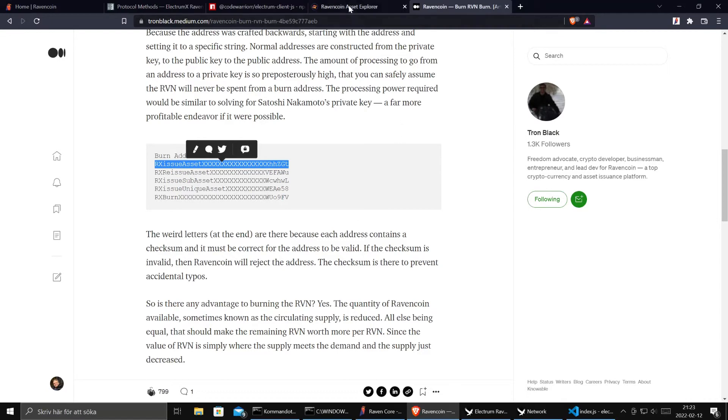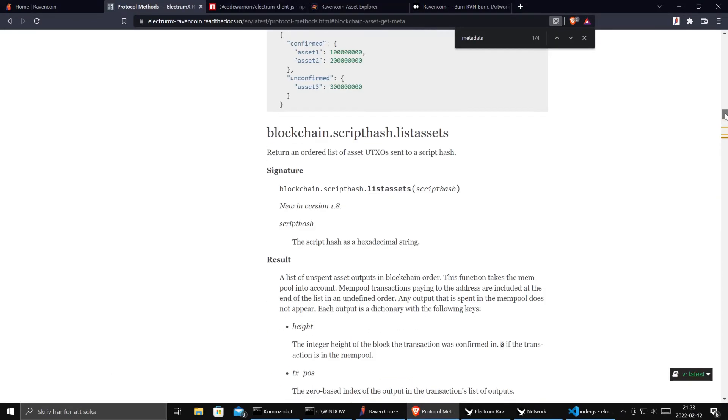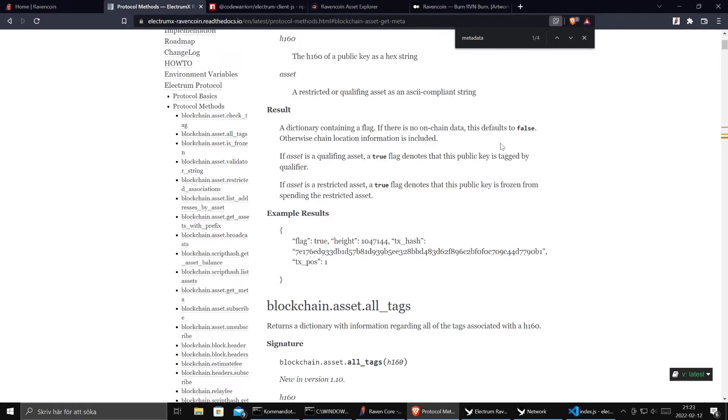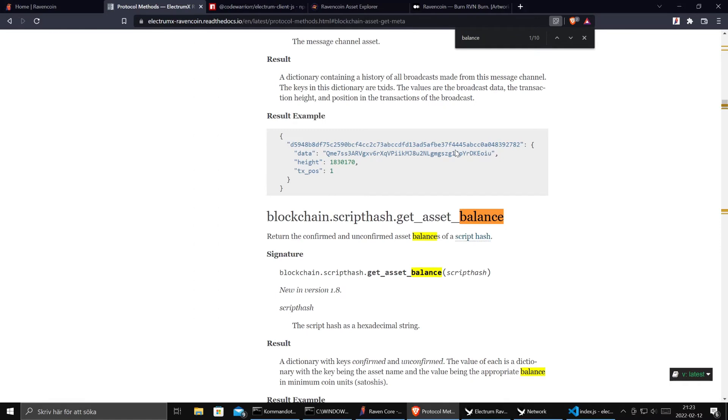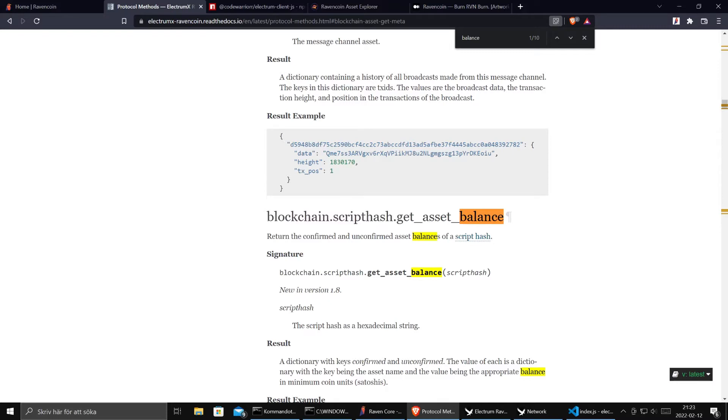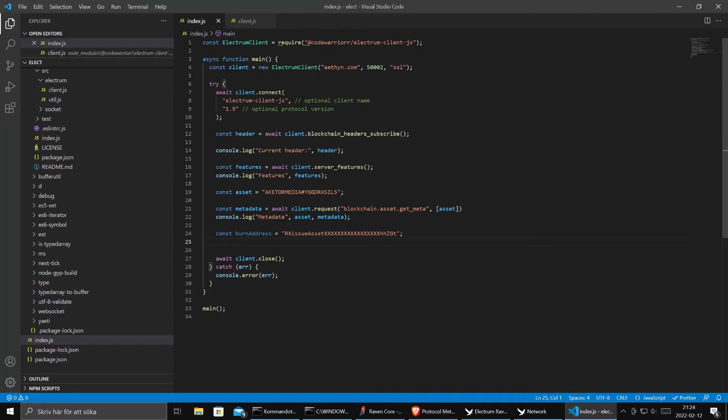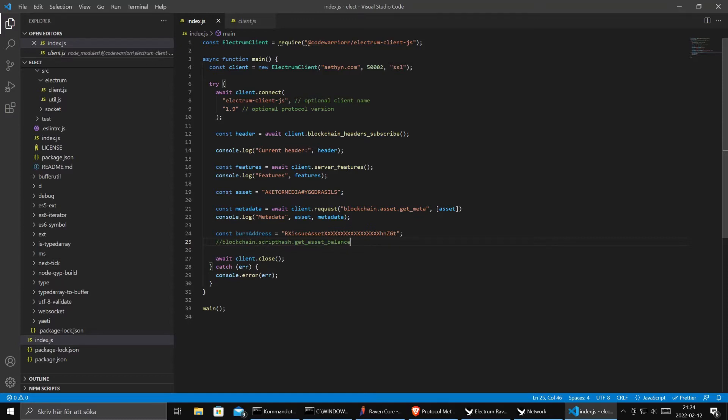Okay we want to ask the network how much RavenCoin there is in this address. And now it's getting tricky because if we go to the documentation we will see that we have script hash get balance and it's a script hash as a parameter. And that kind of sucks because we have an address, we don't have the script hash for that address.